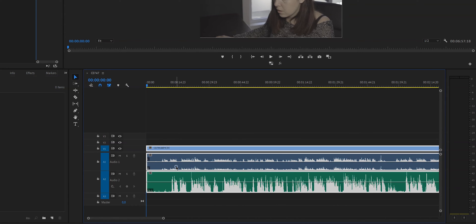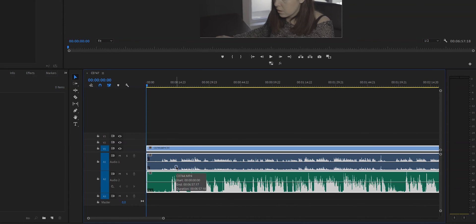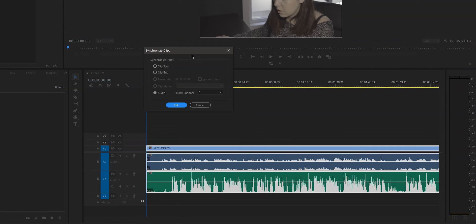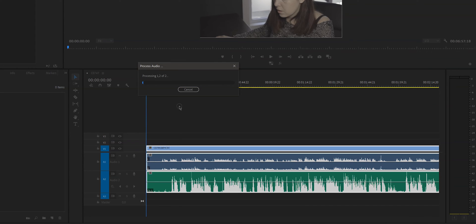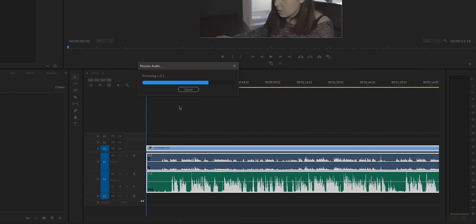In order to do that, select both the clip and the audio track, right-click and click on Synchronize. Now click on Audio and make sure that the track channel that the original track is on is selected — in this case it's track channel one — and hit OK. After you've given Premiere Pro a few seconds to synchronize everything, it's like magic.